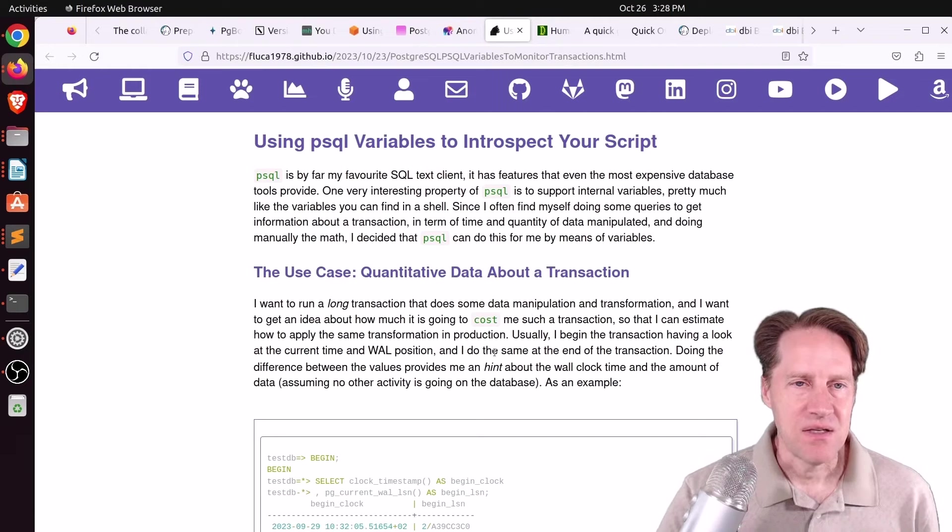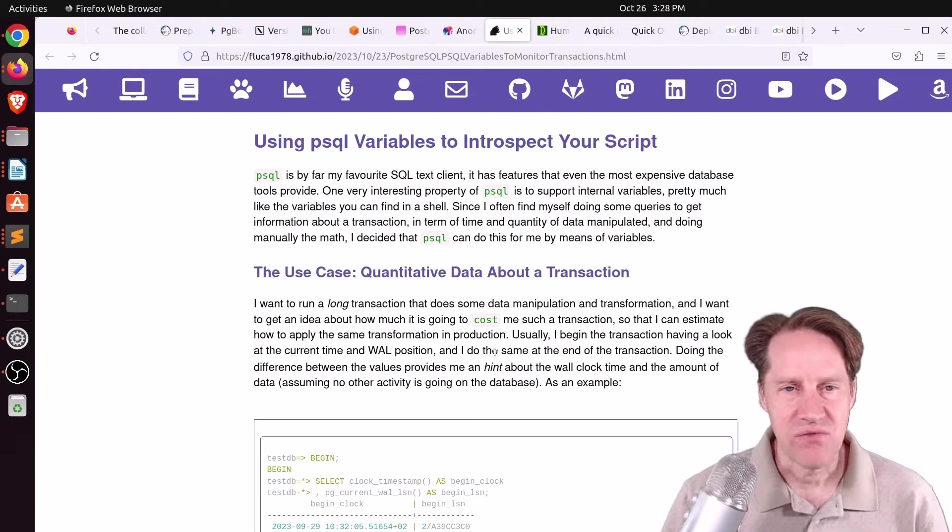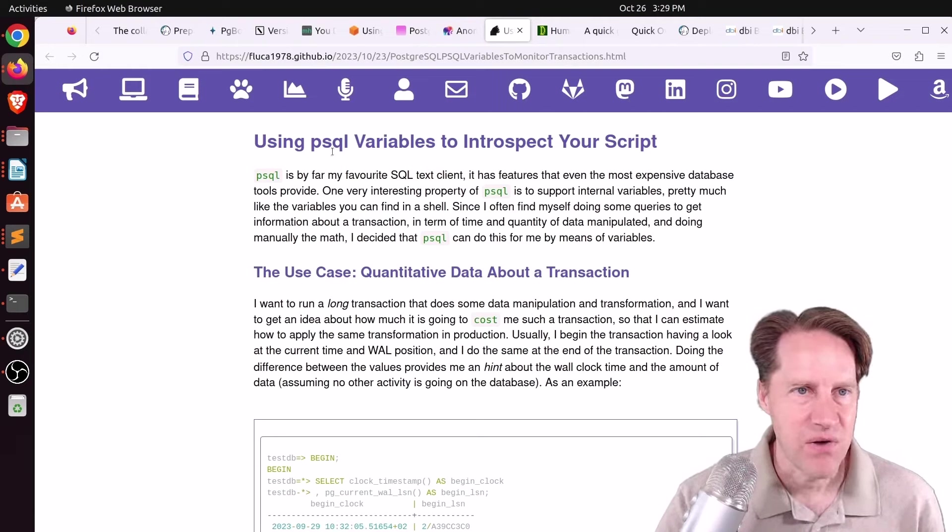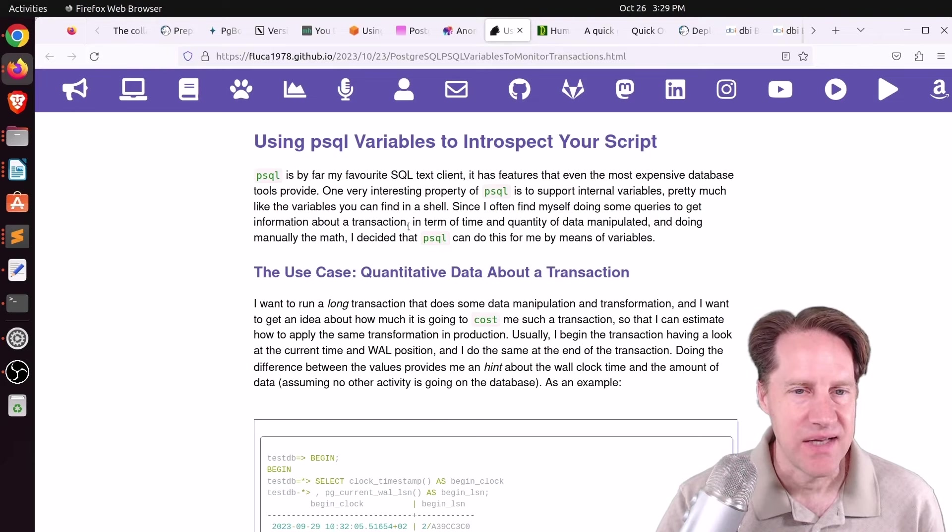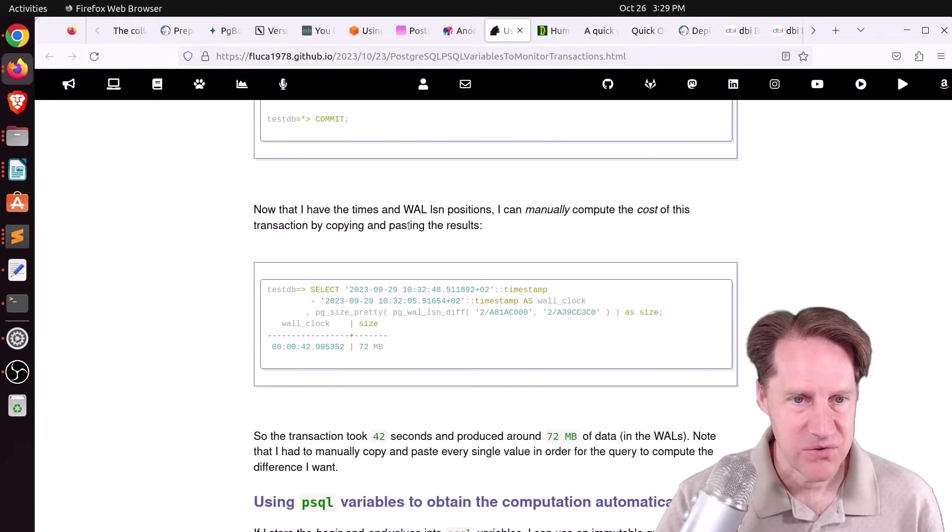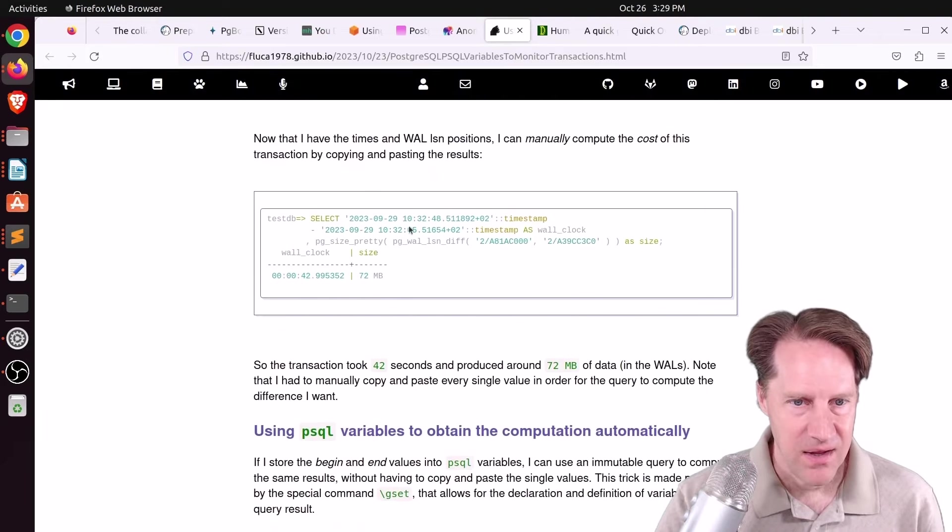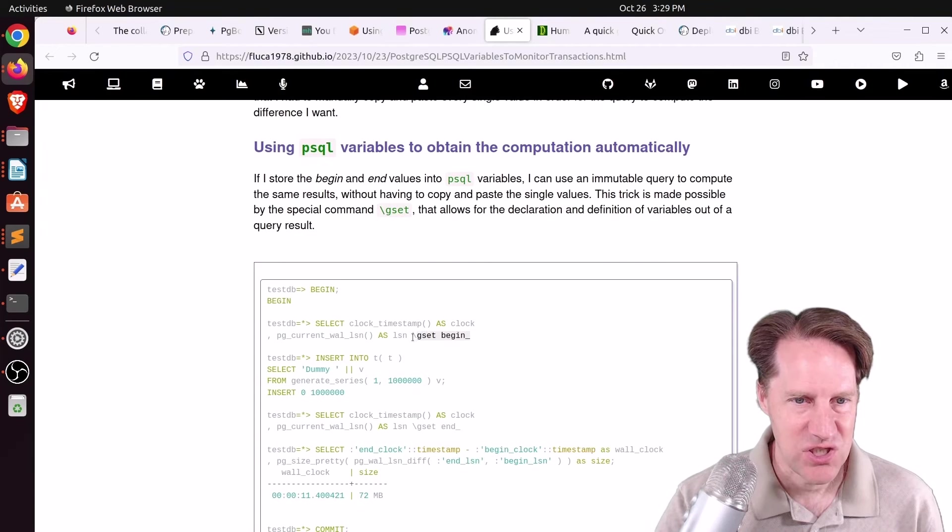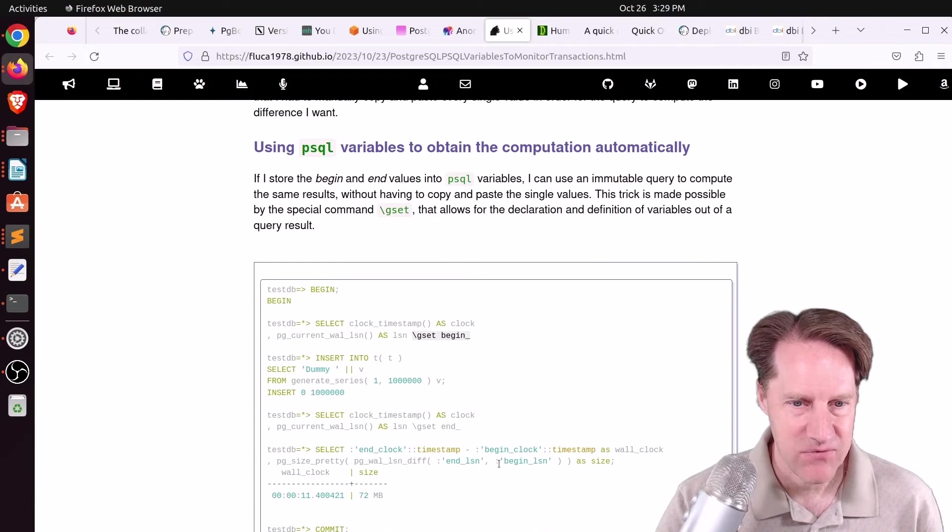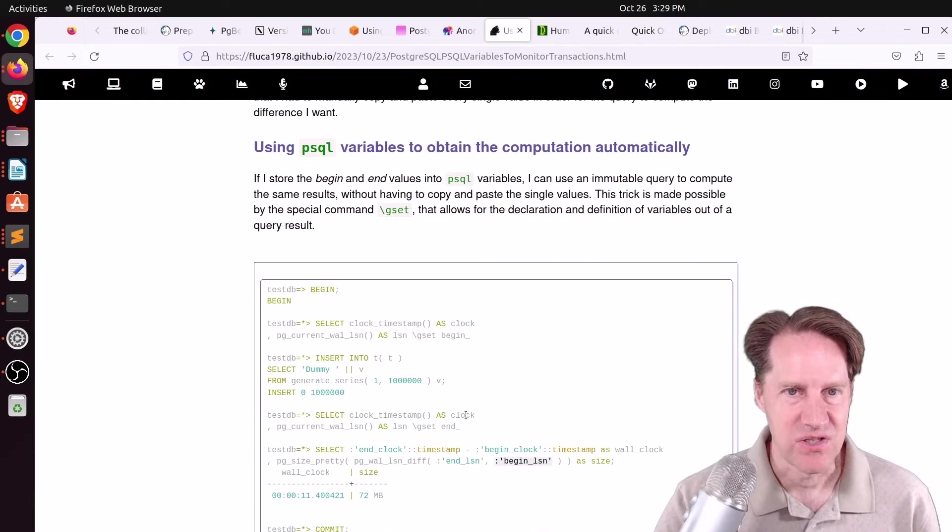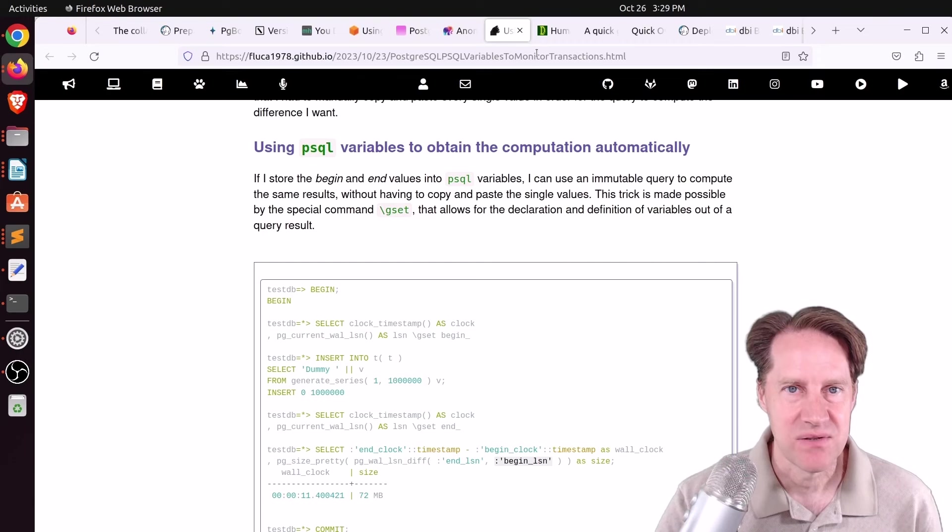Next piece of content, using PSQL variables to introspect your script. This is from fluko1978.github.io. You can use variables in PSQL, and they have the format that looks something like this. You can do a gset to set them, and then you can reference them using this syntax here. So if that's of interest, you can check out this blog post.